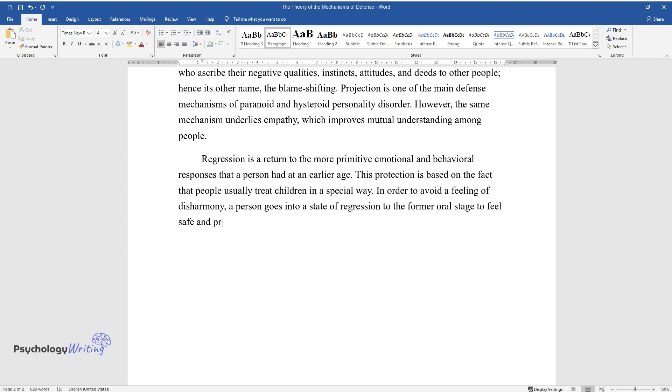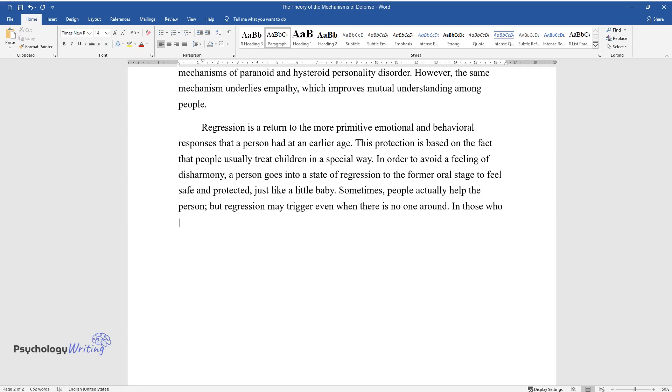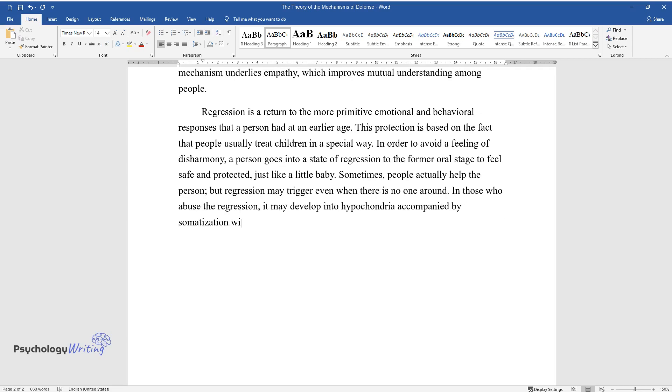Sometimes people actually help the person, but regression may trigger even when there is no one around. In those who abuse regression, it may develop into hypochondria accompanied by somatization with clear signs of infantilism. Regression is also typical for hysteroid personalities.